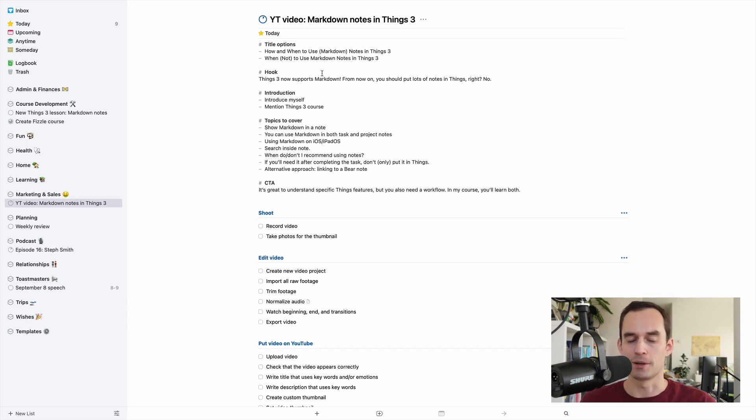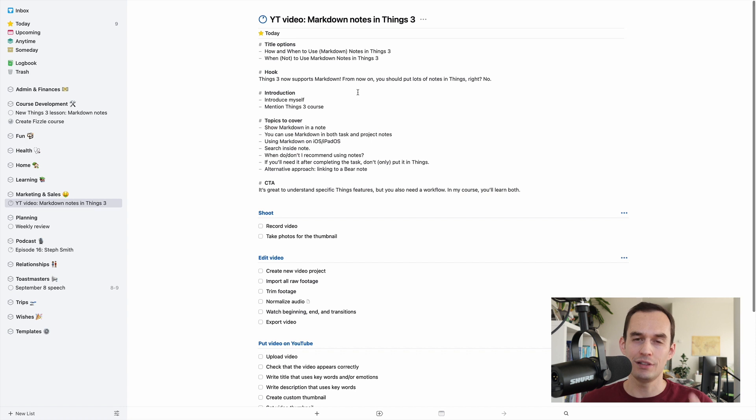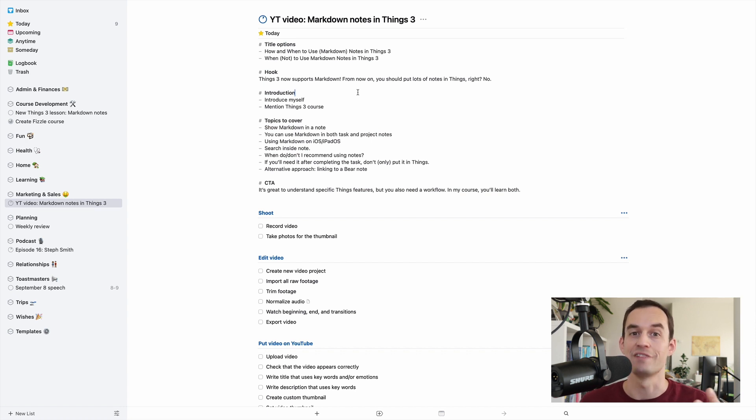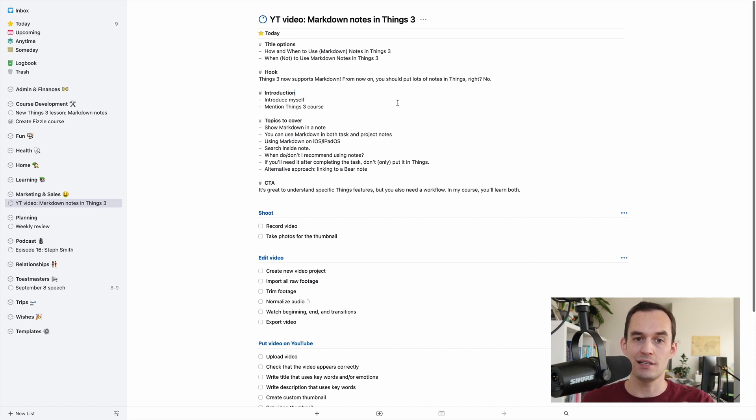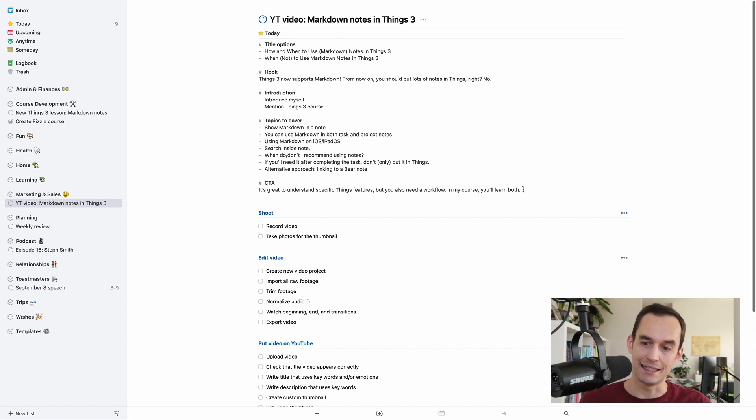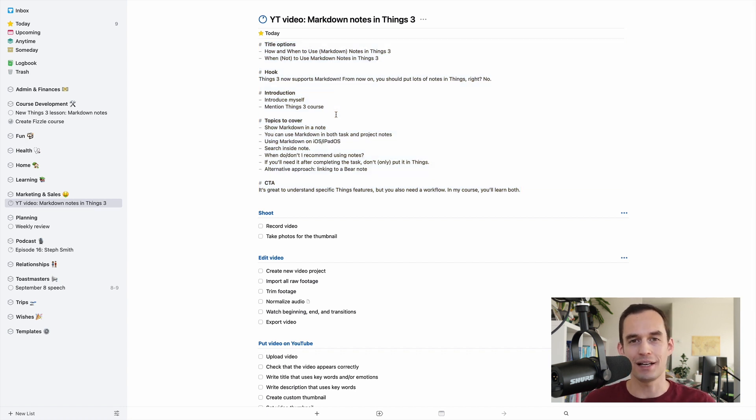So what I've done here is I have some notes on how I want to record this video and make this video really useful for you all. And that's great. However, this is some text, some reference material that I will not need to refer back to after I finish this video.